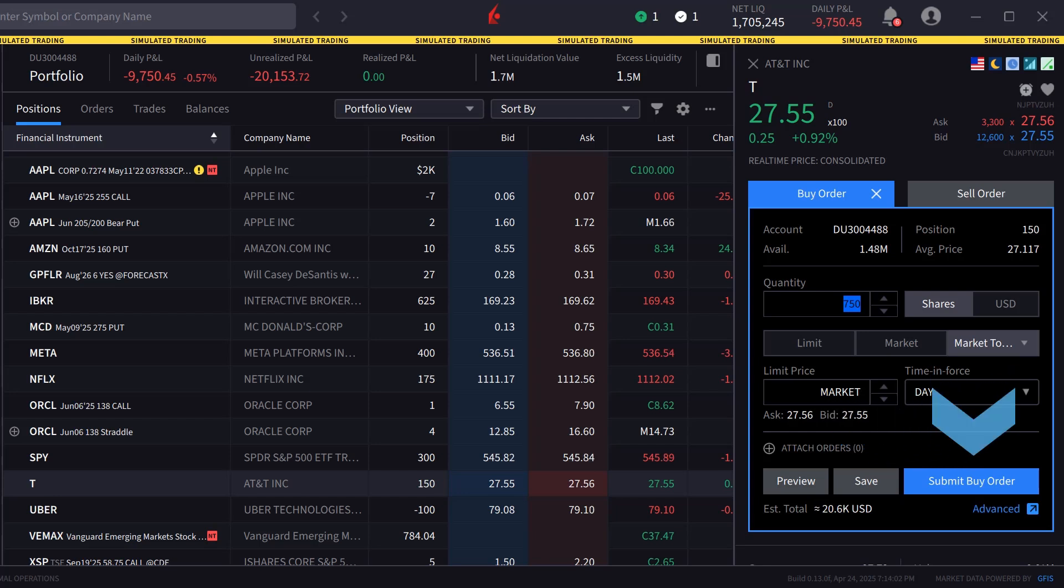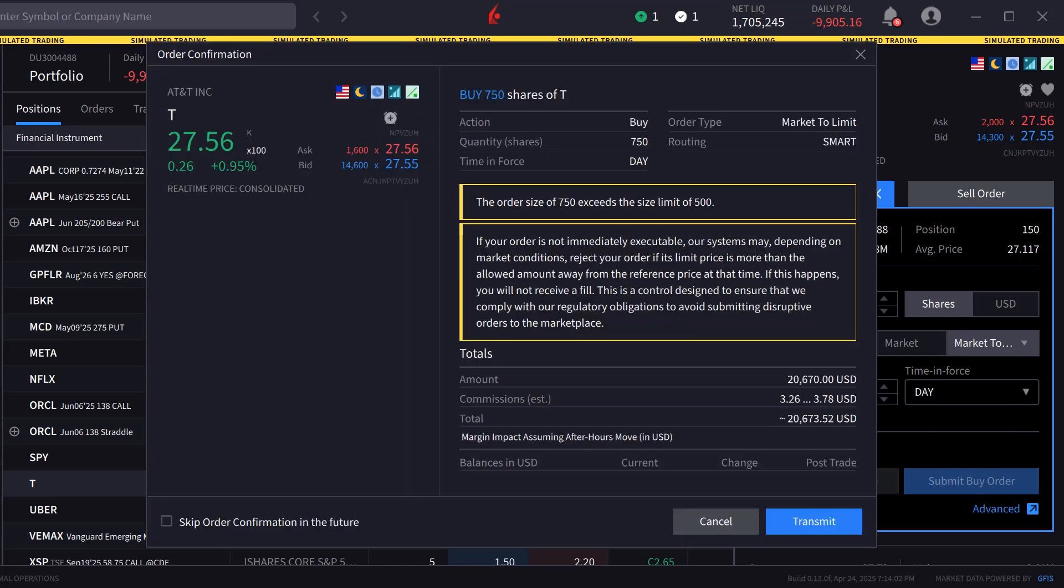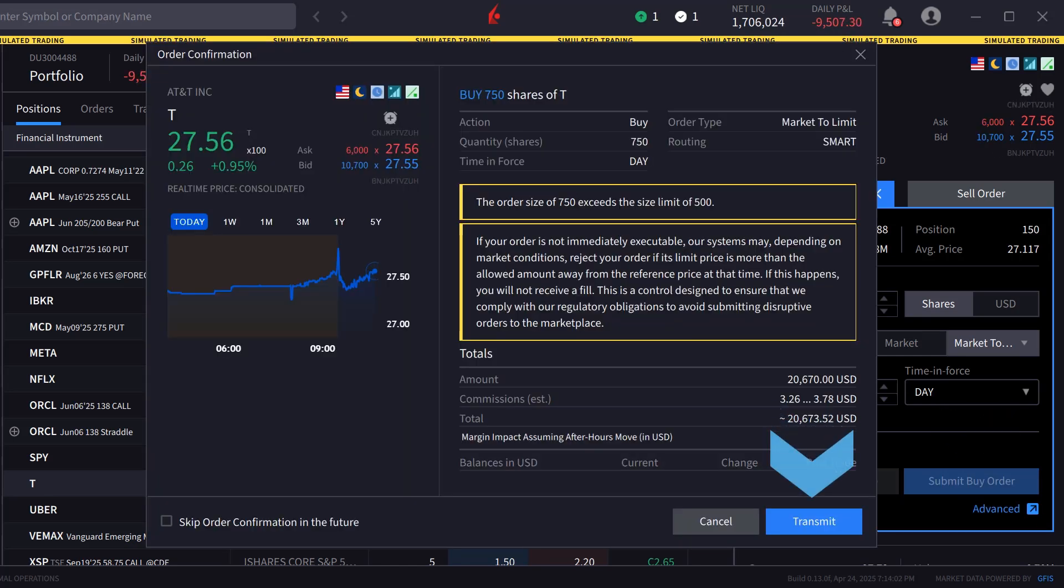The investor chooses Submit Buy Order and the order confirmation window appears. Once satisfied, they click Transmit to send the order.